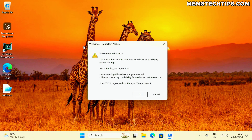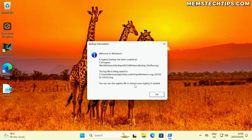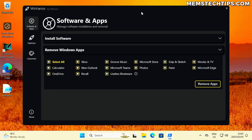Once you launch WinHance, you'll get a disclaimer message saying that you agree you're using this at your own risk. If you click on continue, it'll notify you that a backup has been created of your registry with its file path, where the log file is being saved, and that you can use the registry file to restore your registry if needed. Once we click OK, it's going to launch WinHance on your PC.